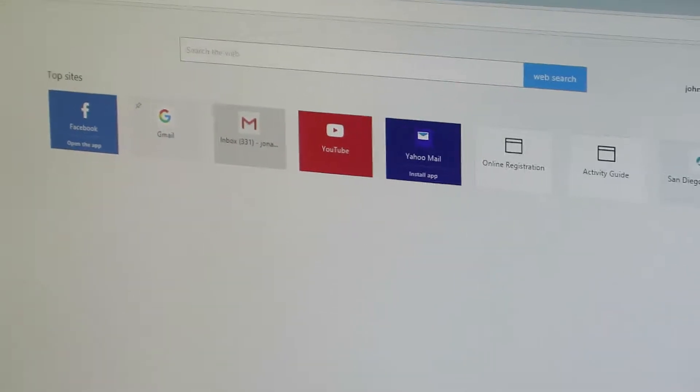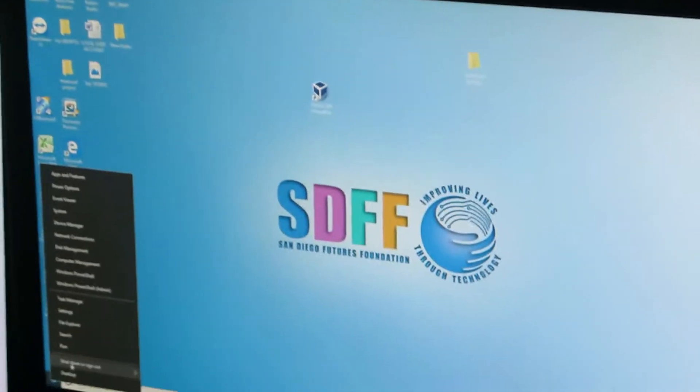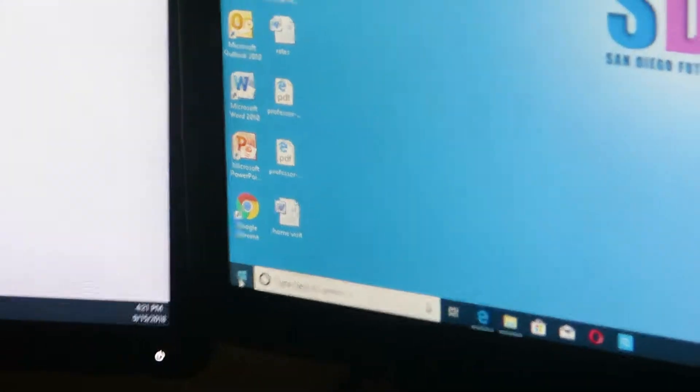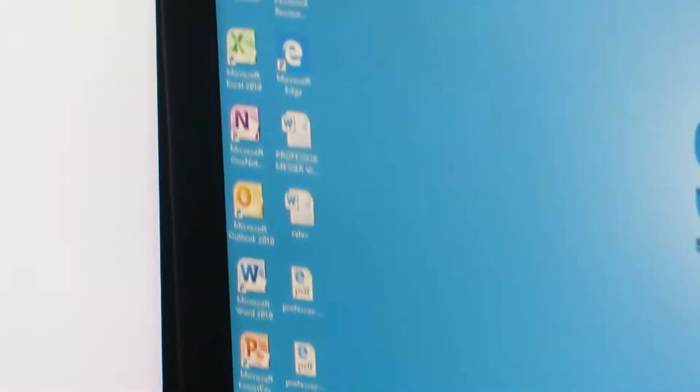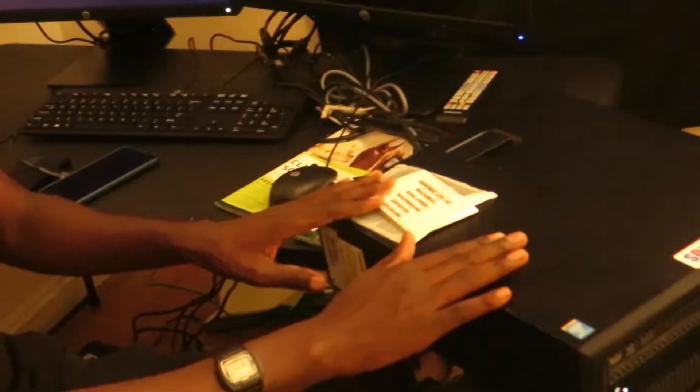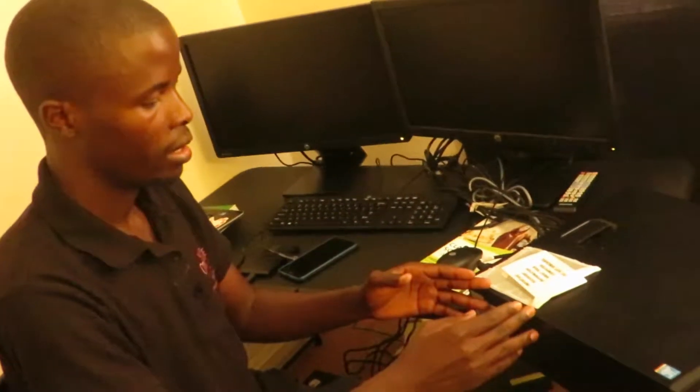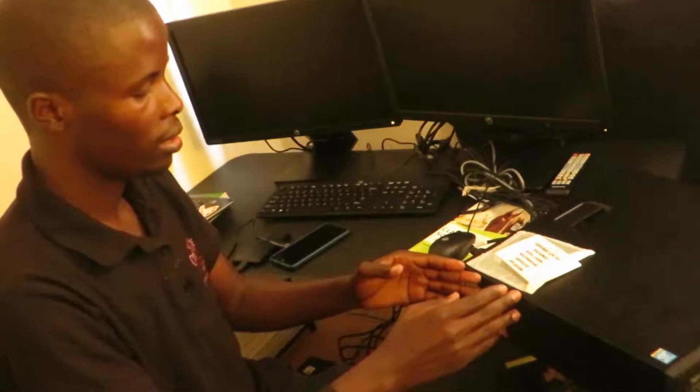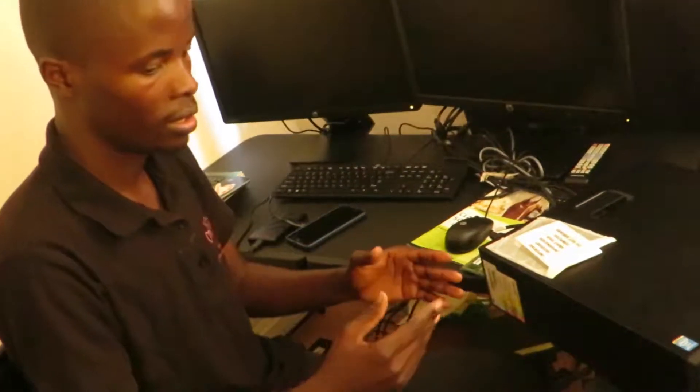I'll go ahead and turn the PC off. I'll come here, right-click on the Start menu, and shut down my PC. My workstation is shutting down. Before I touch my PC, because I have the power cable connected in, I want to make sure that I'm not affected by electrostatic discharge, or ESD.